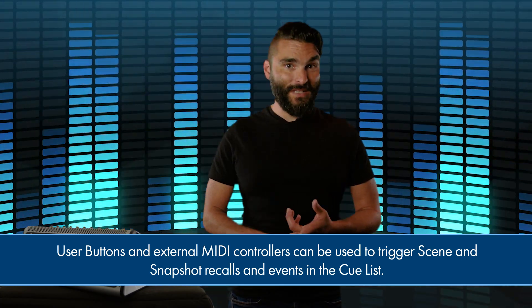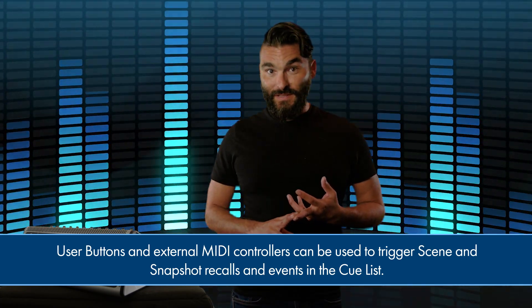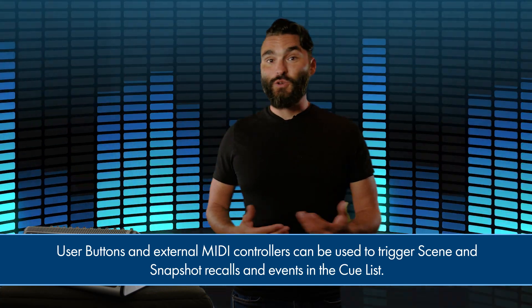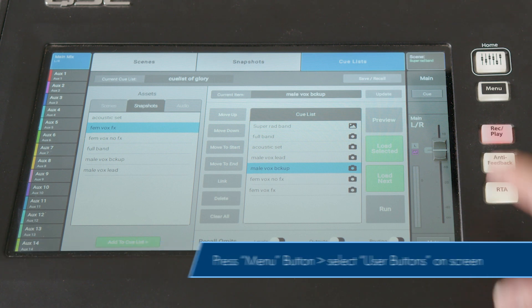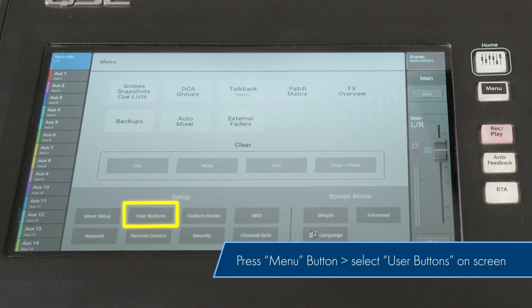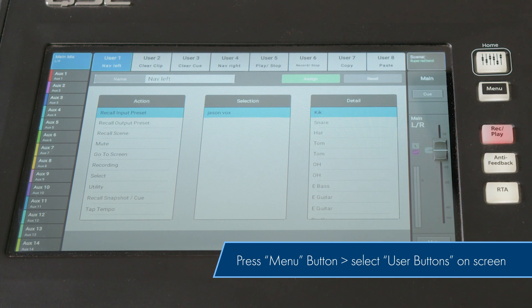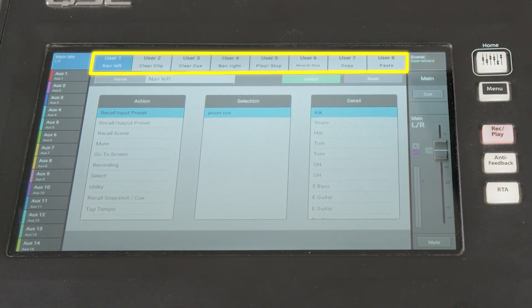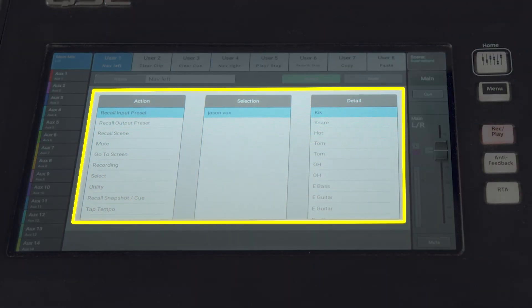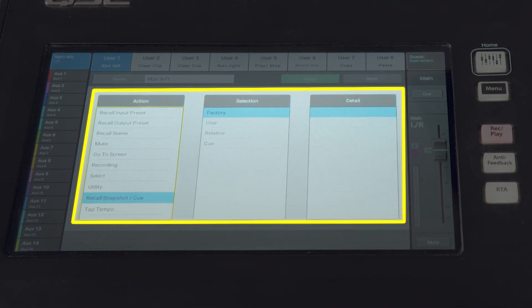Once you've got some scenes, snapshots, and Cuelists built up, user buttons and/or external MIDI devices can be used to recall snapshots, step through snapshots in the snapshot bank, and even advance through events in the Cuelist, adding another layer of control to these features. To assign user buttons, first navigate to the user button setup screen by pressing the menu button and selecting user buttons on the screen. Choose the specific user button you wish to program using the tabs at the top of the screen. Now using the menu system, we can choose the function we want the button to perform. In the Action menu, we'll choose Recall Snapshot Queue.